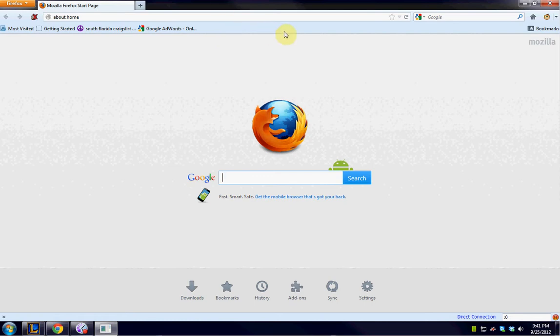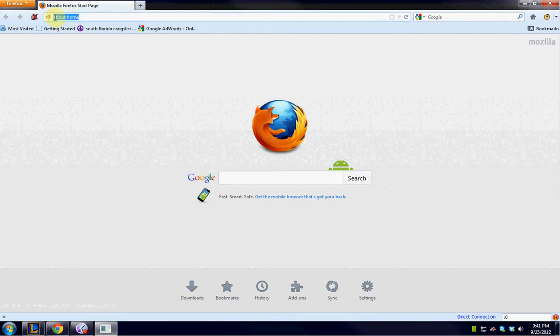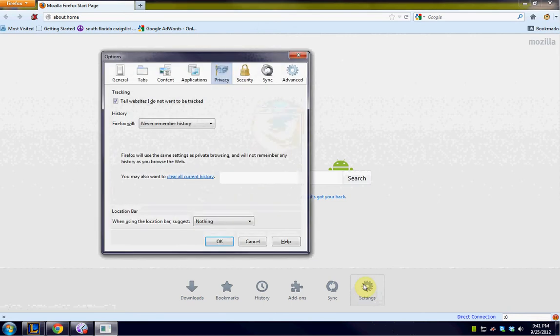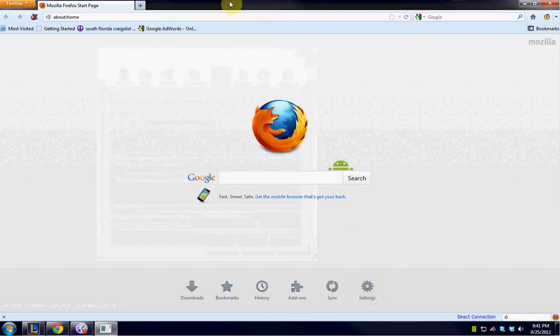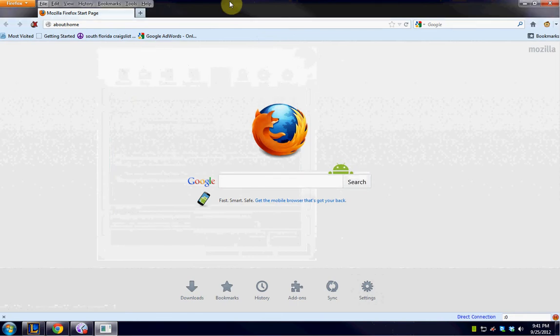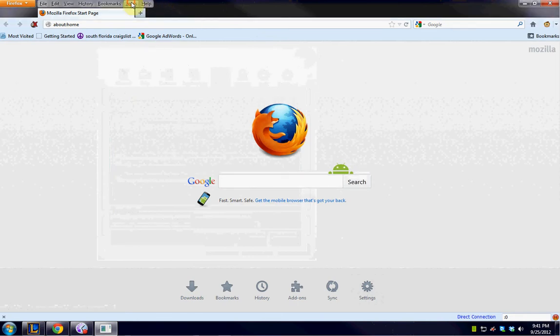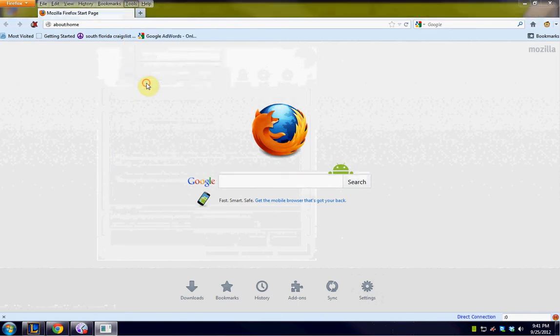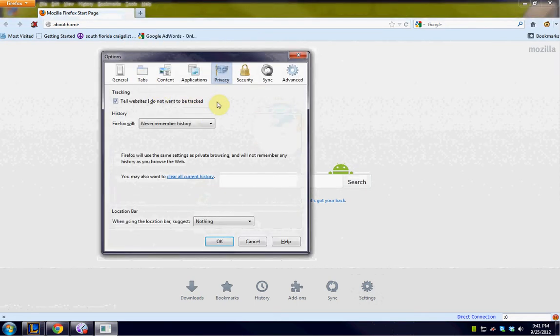So to do that we're going to need to go to the settings page. If you have the default about home page set you can just click the settings page right here. If you already have a home page that's different than this you're going to hit the F10 key, you're going to go to tools, then options. That will take you to the same place.